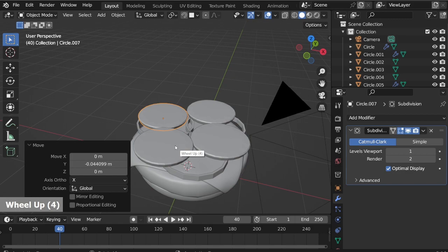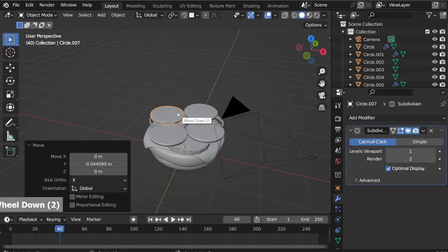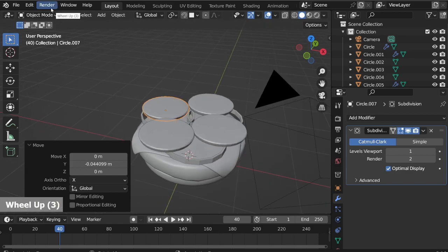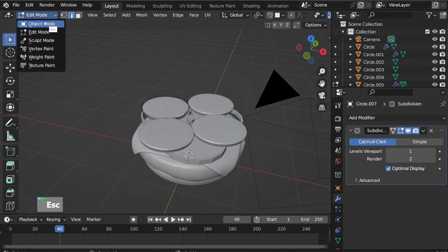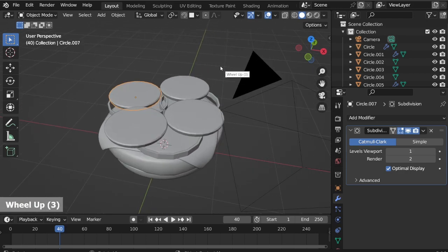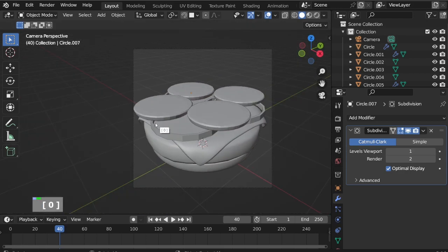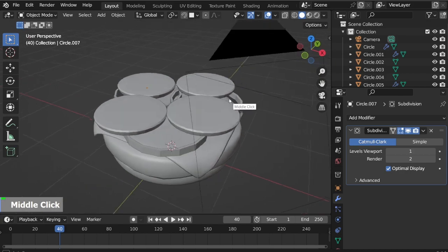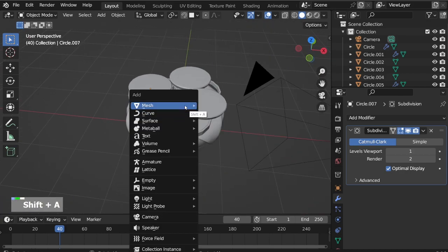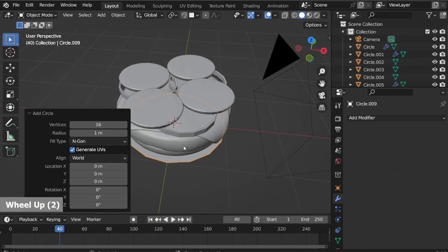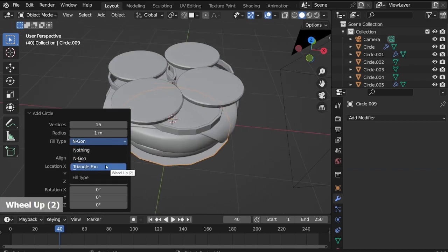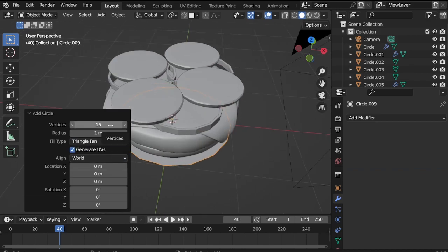When you duplicate objects as linked, every change you make in Edit mode will apply to all the copies. Next, select a mesh circle, fill type to Triangle Fan, vertices to 20.